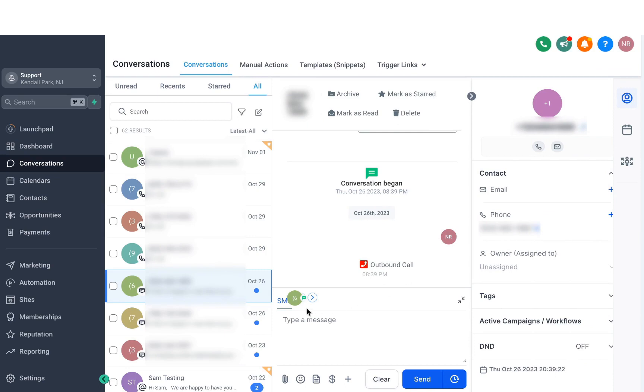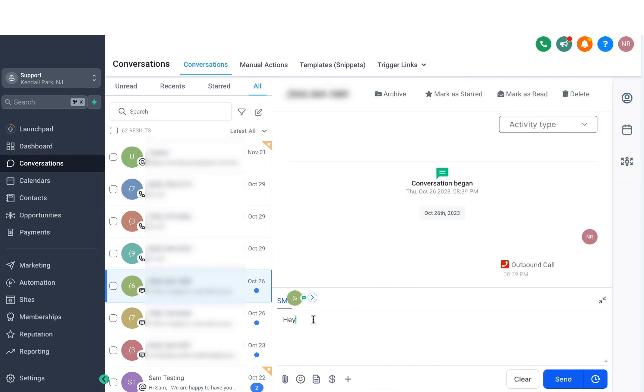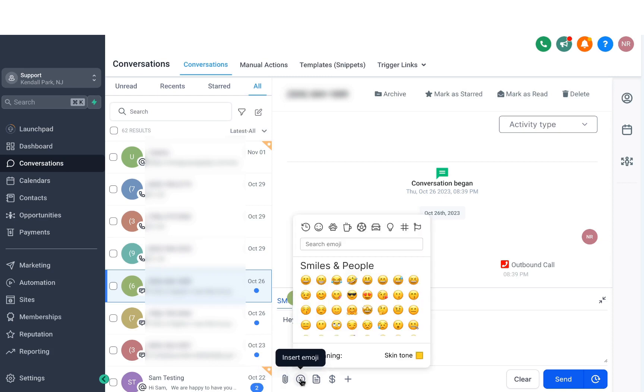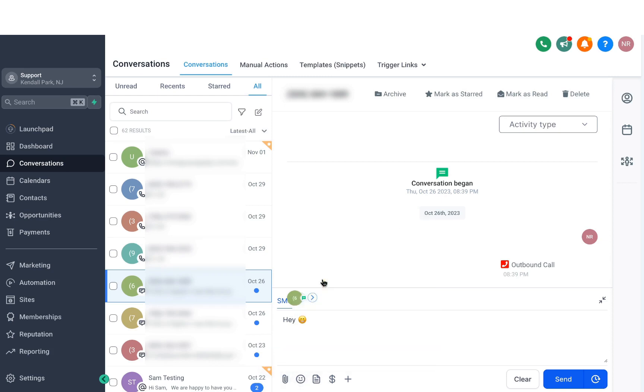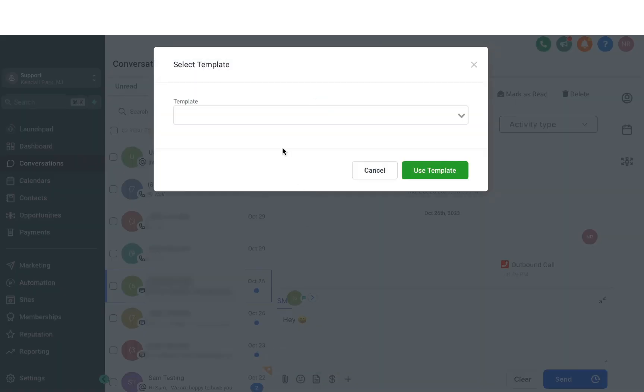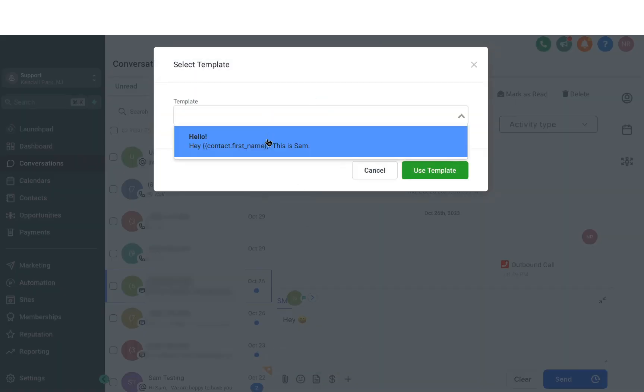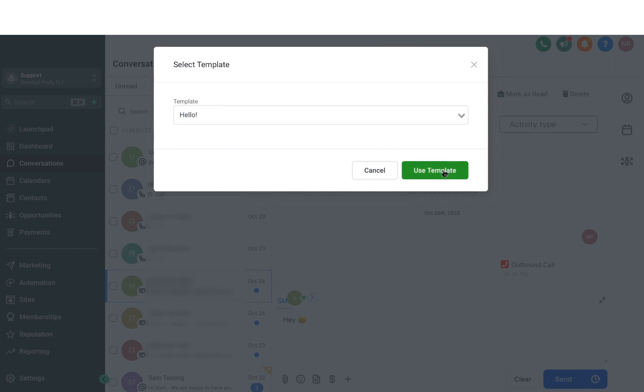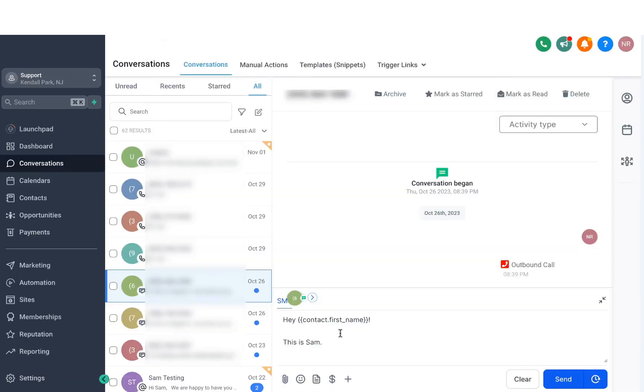When you're sending a message, you'll see that you've got a bunch of different options. The first one is attaching files where you can upload documents if you need to. You can also insert emojis to make your messages more visual, and insert templates like snippets or text templates. Once you click on using a template, it'll automatically populate the text, saving you tons of time.